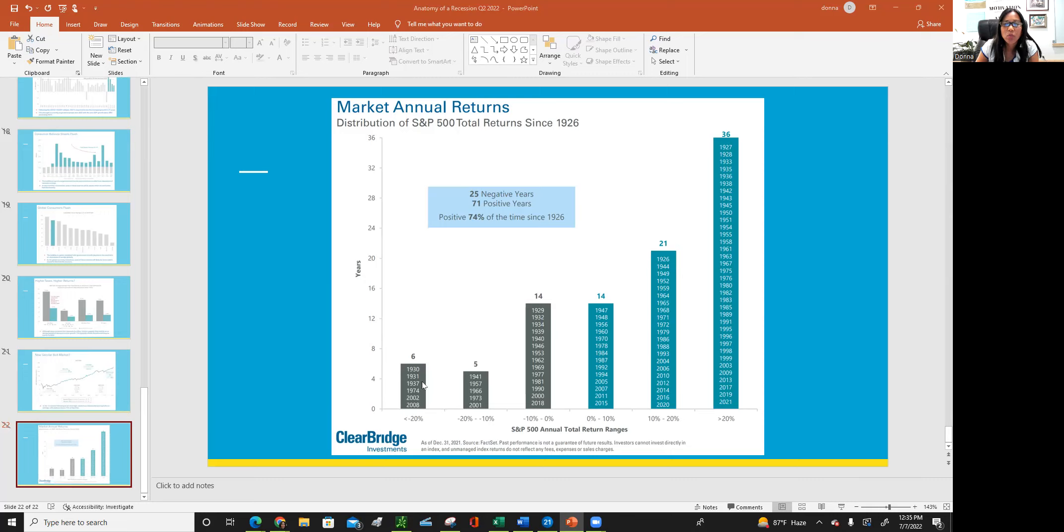But if you look at, well, where is 2009, 10, 11, 12, 13, 14, et cetera, the years following this down in 2008 recession. So let's look over here where 2009 is, is actually here.